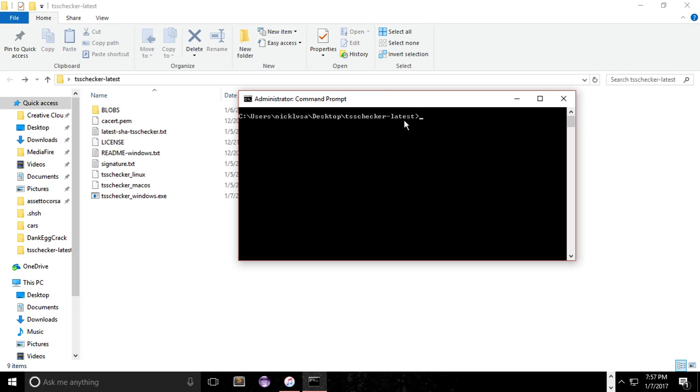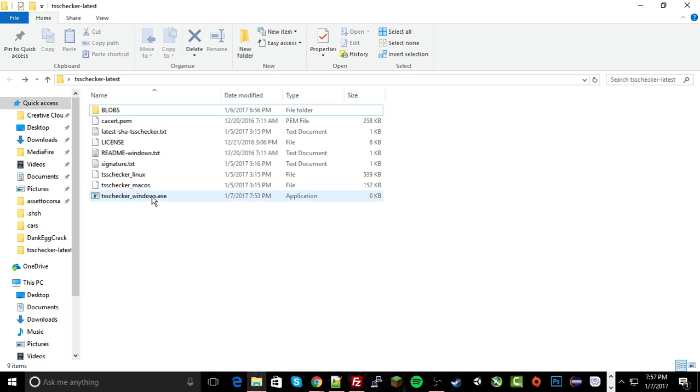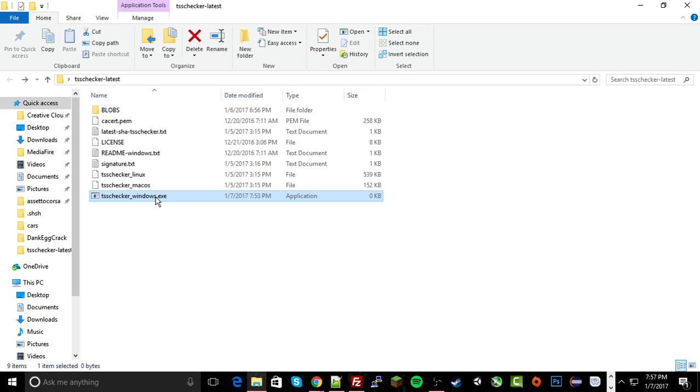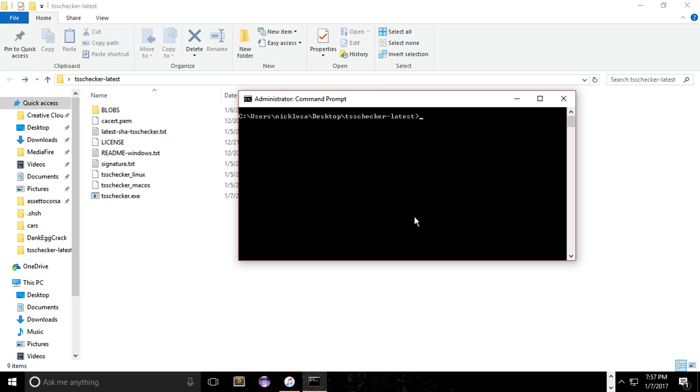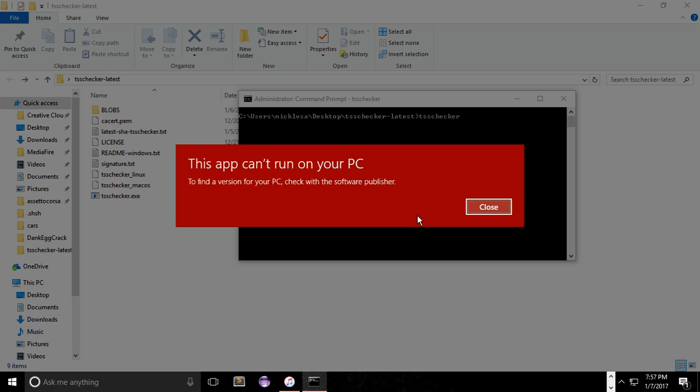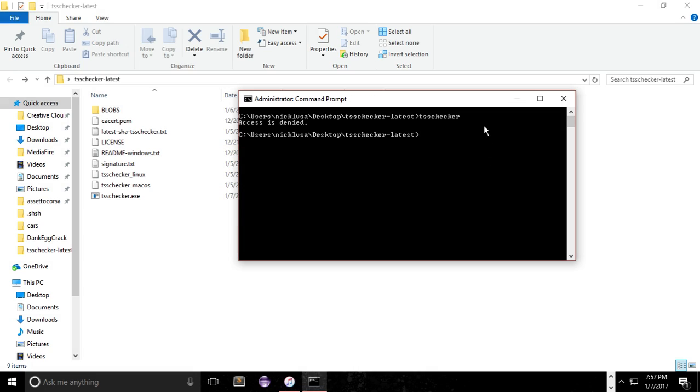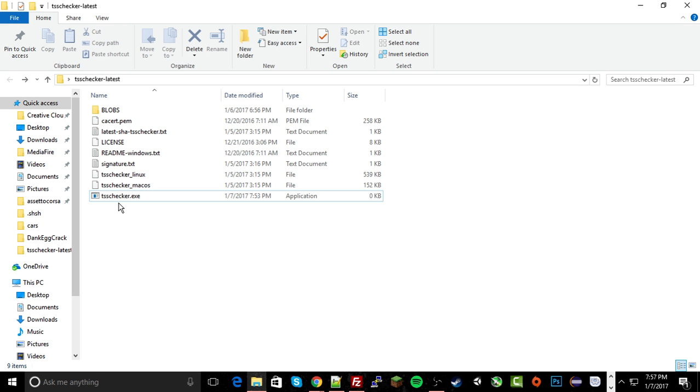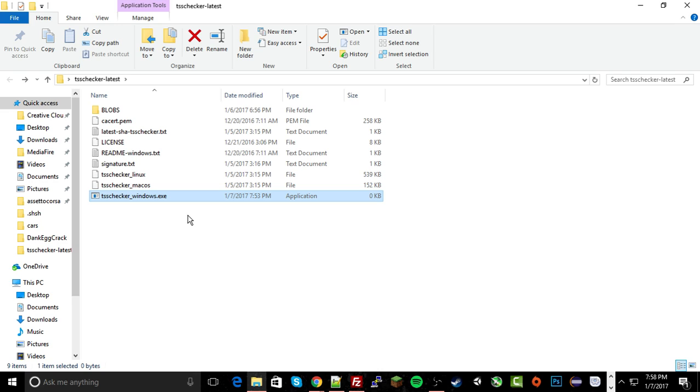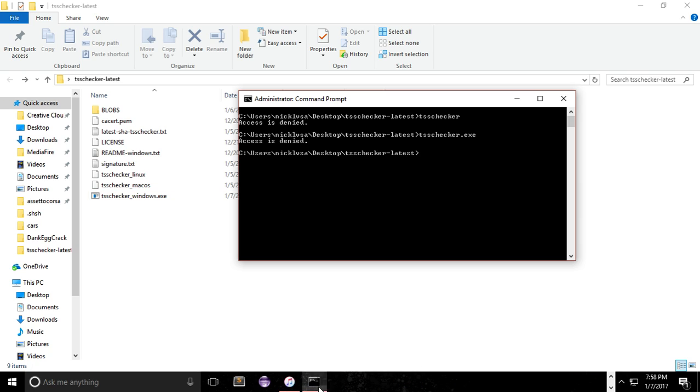Now after you're in a directory, let's have these three files here, the underscore Linux, underscore Mac OS, underscore Windows. I'm just gonna rename the Windows one just the TSS Checker, because that's the one you're gonna be using. That's interesting. I actually never had that message before. Okay, well, maybe it likes to have the name underscore Windows. I thought I could just rename it, apparently, but nope. Access is denied. That's weird.